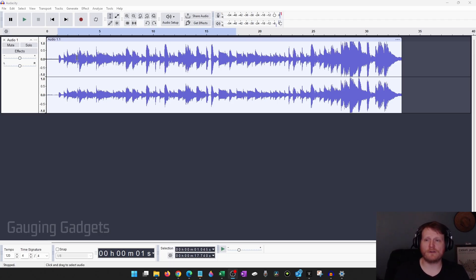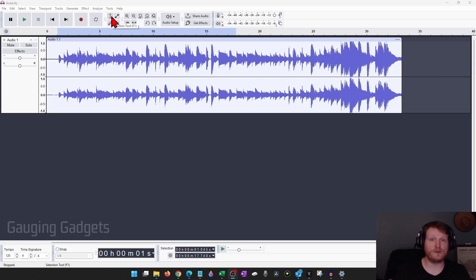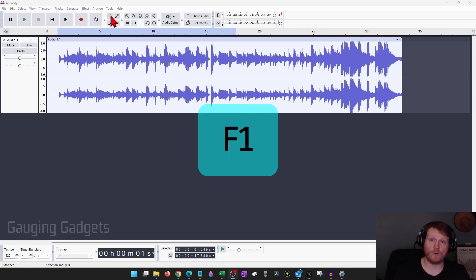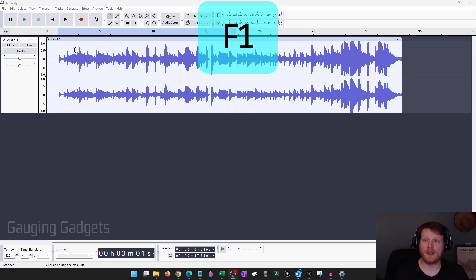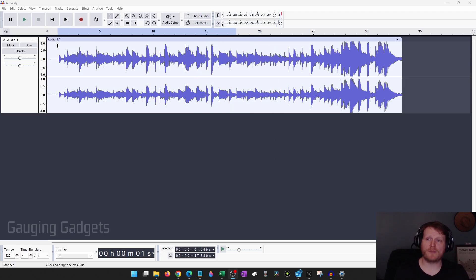So to get started, the first thing you want to do is select the selection tool right here and you can do that by hitting F1 on your keyboard. Once you have that selected, just select the area of the audio that you want to delete or remove.